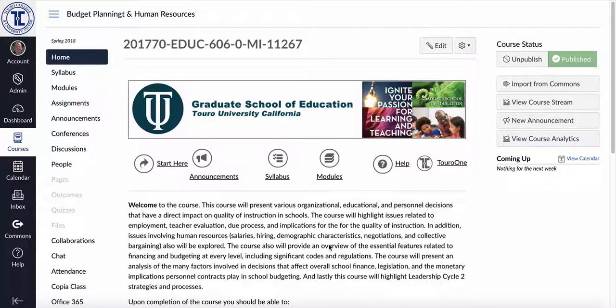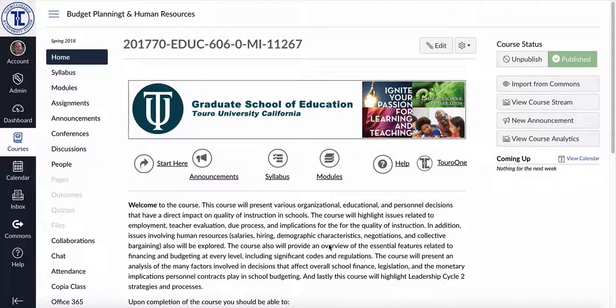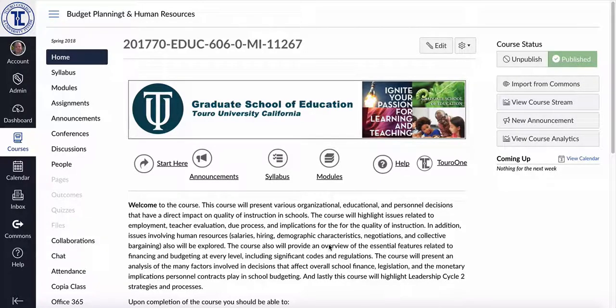Hello, this is Michael Barber in the College of Education and Health Sciences at Torrey University, California.